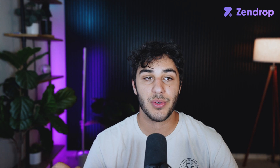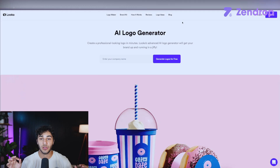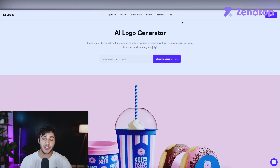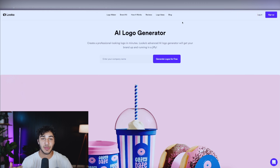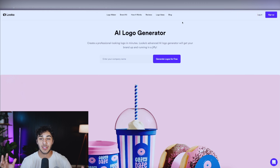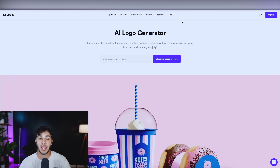the first website I'm going to show you guys is called Luca. Luca is an AI logo generator, so if you guys don't want to hire a graphic designer or spend a bunch of time photoshopping logos for your dropshipping business, you can go to this website and create professional-looking logo images just based on your company name.